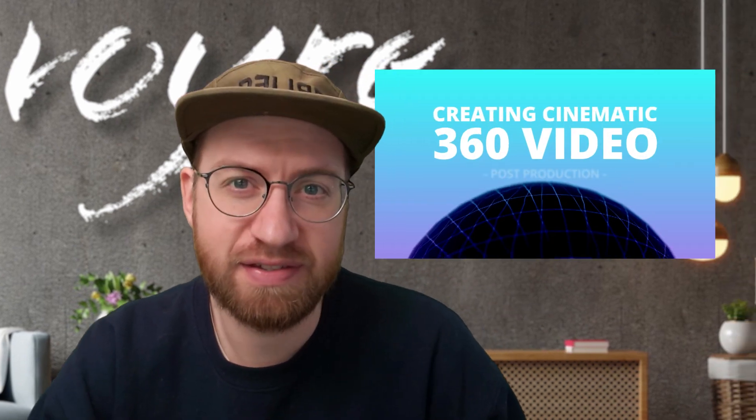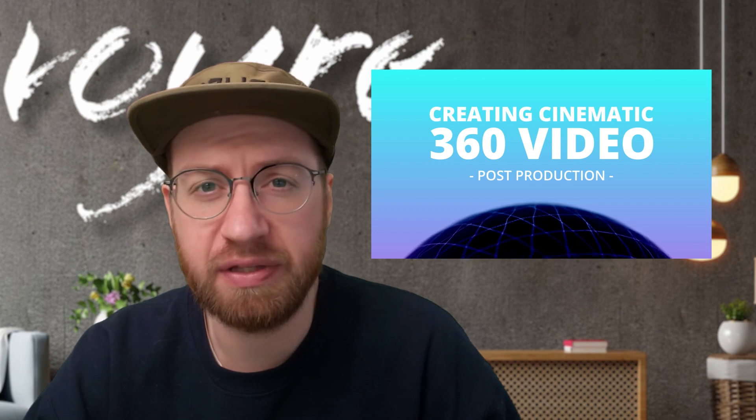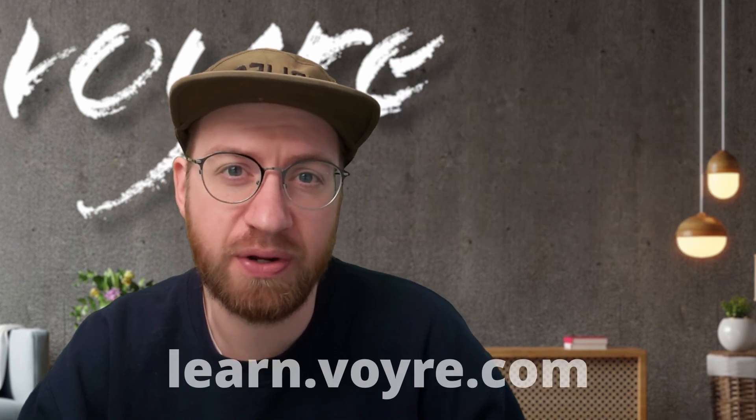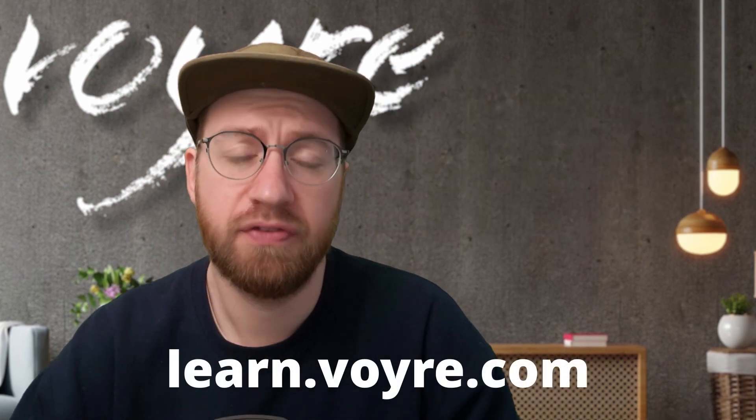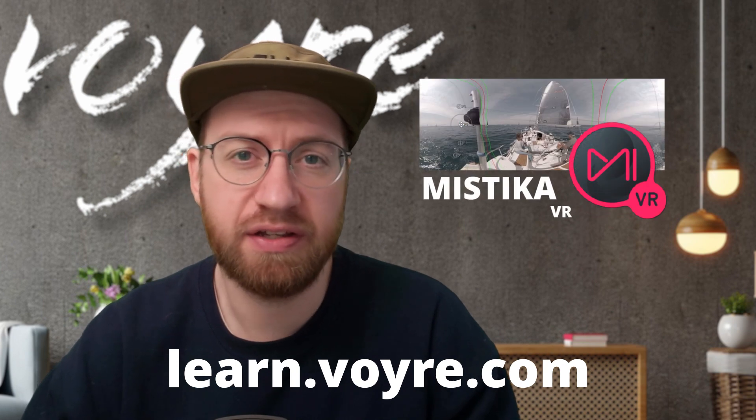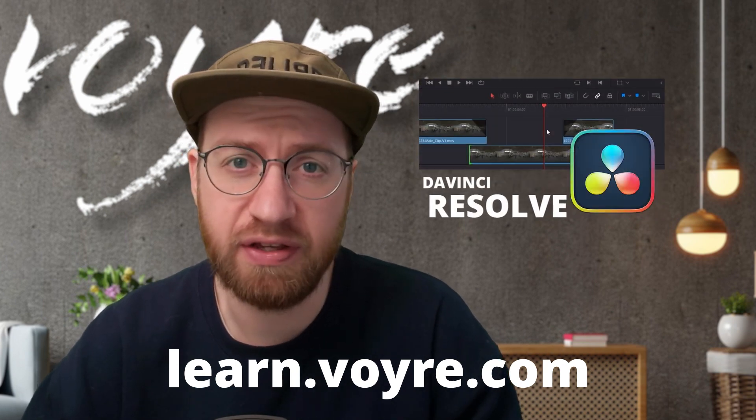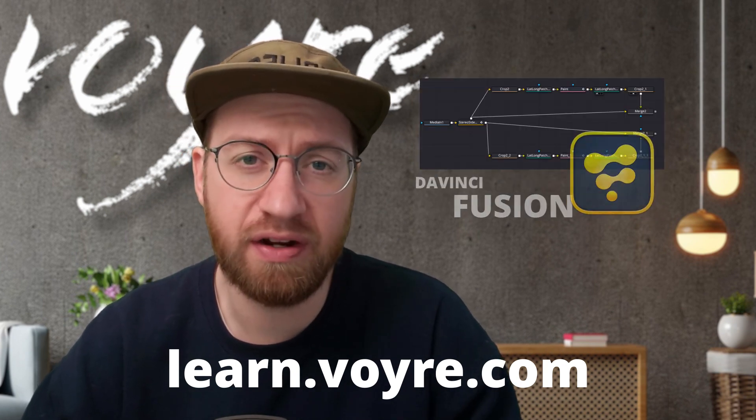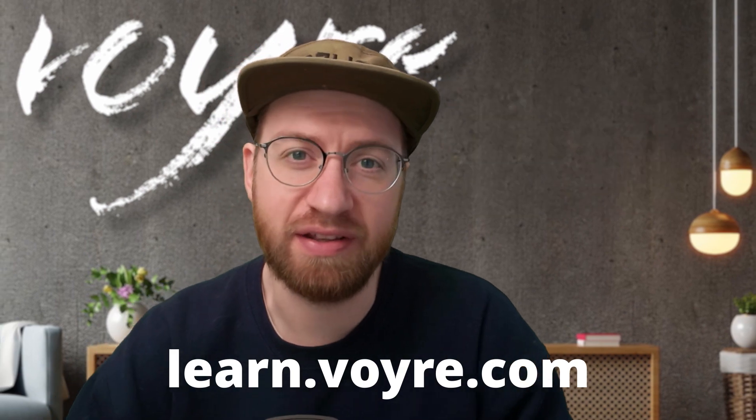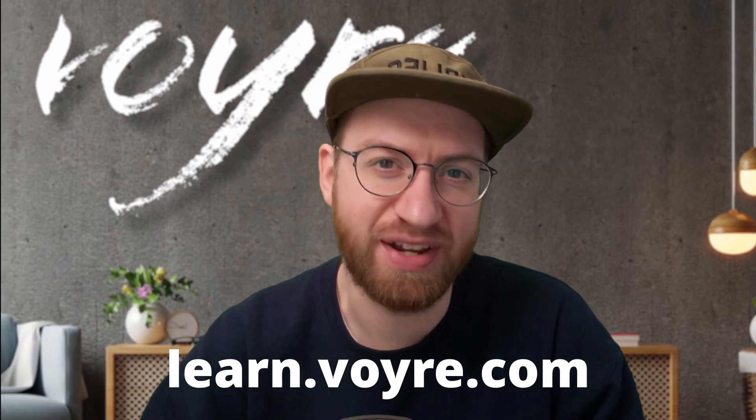I hope you're enjoying this preview of my cinematic 360 video post-production class. You can get this tutorial and five complete chapters for free by signing up at learn.voyeur.com. The full class includes 10 hours of content covering stereoscopic 360 video, 180 VR, and more. It's now available at learn.voyeur.com. So go ahead and check it out.